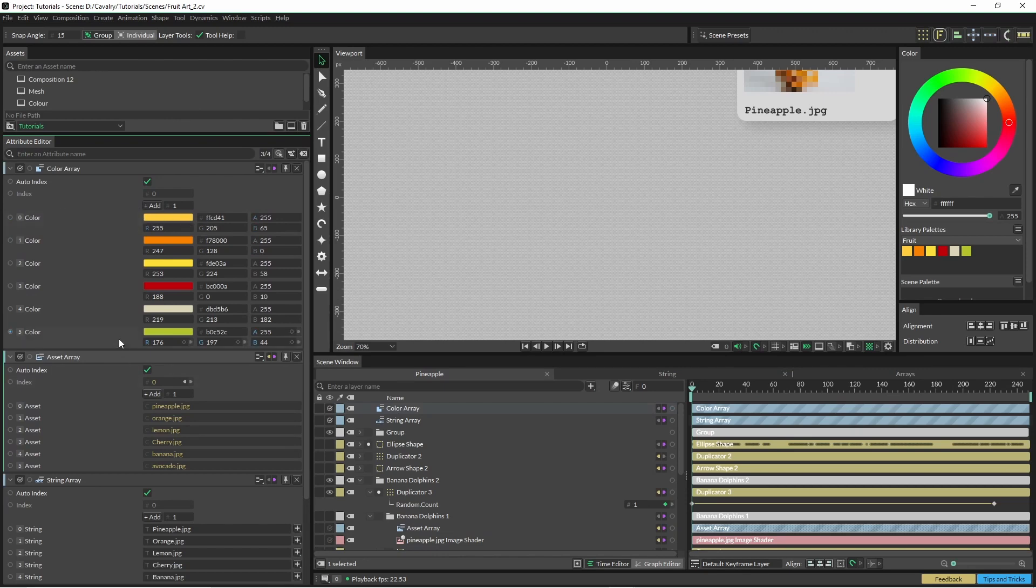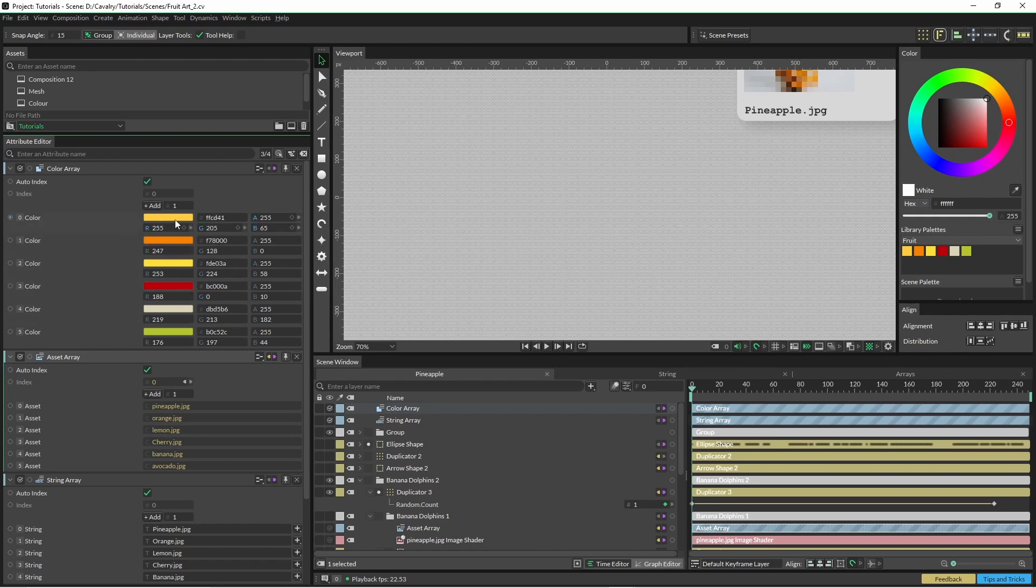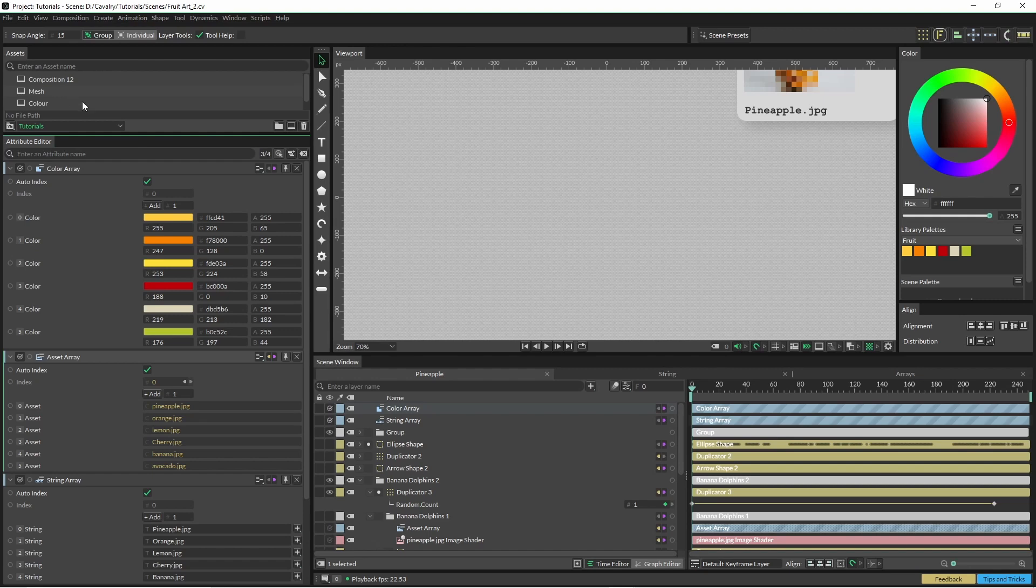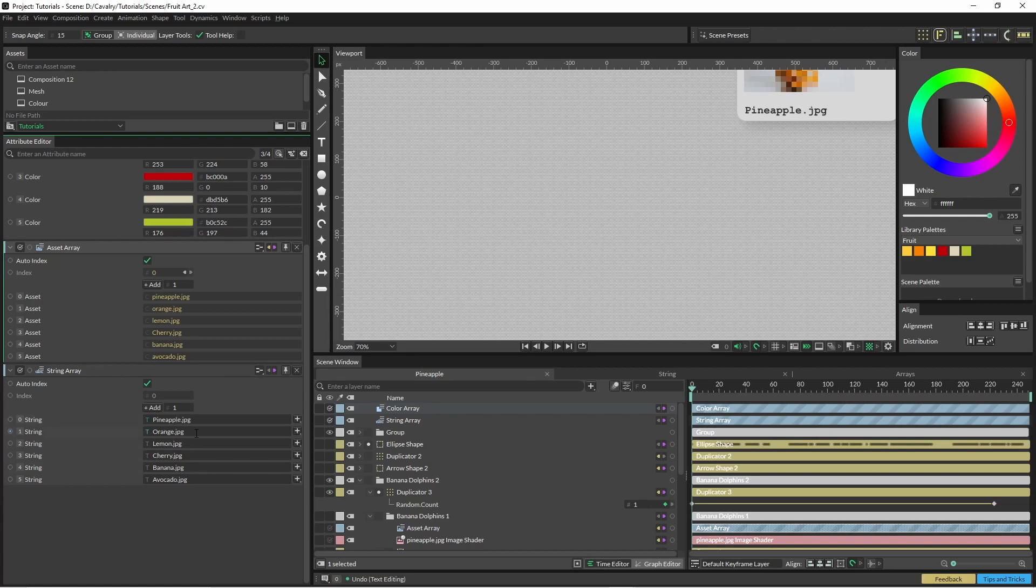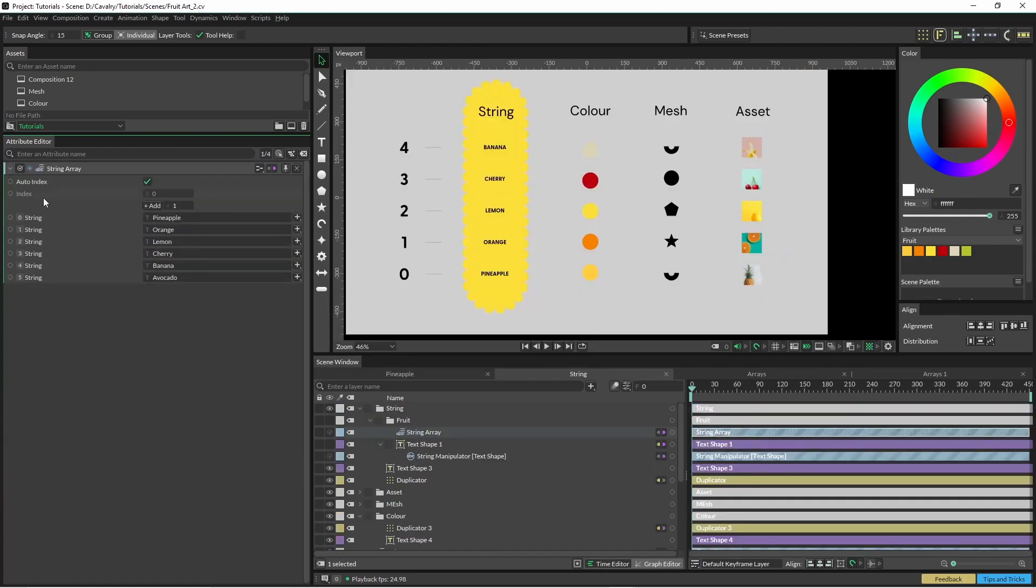The underlying principle of all these arrays is pretty simple. On the left we have the index number and then we have the data. This one here we have different colors. In the asset array we have different images which I have dragged from the asset window. And the string array is just any kind of text. So don't let the .jpg confuse you there, it is just text.